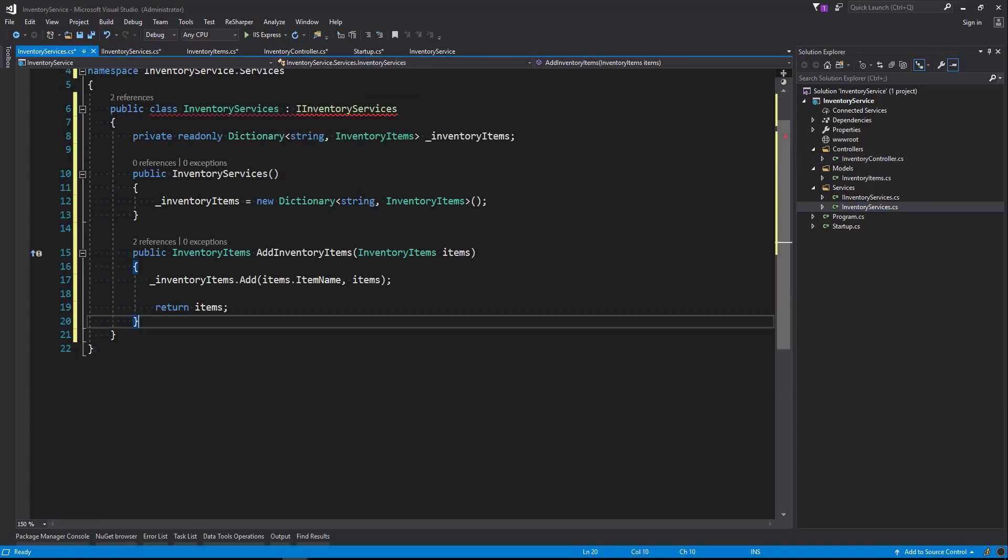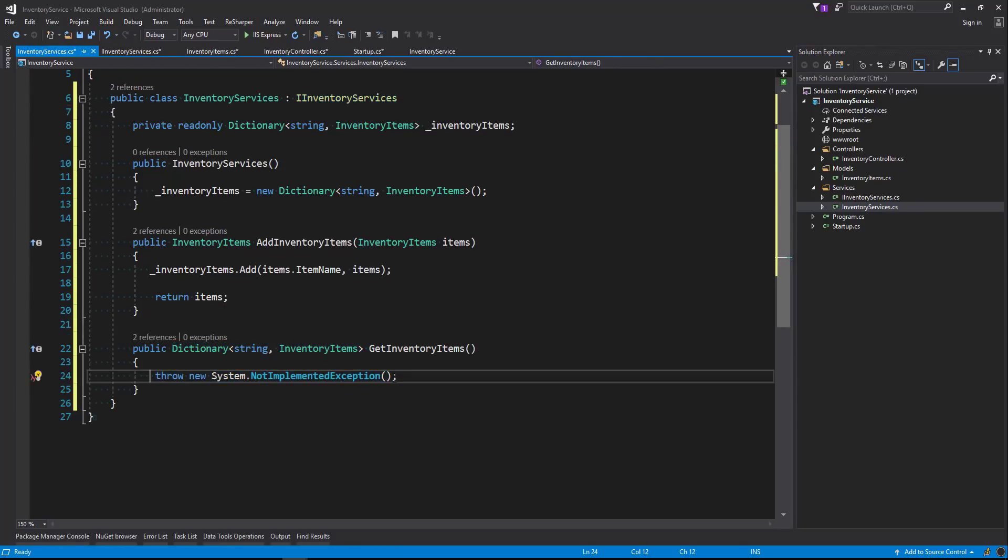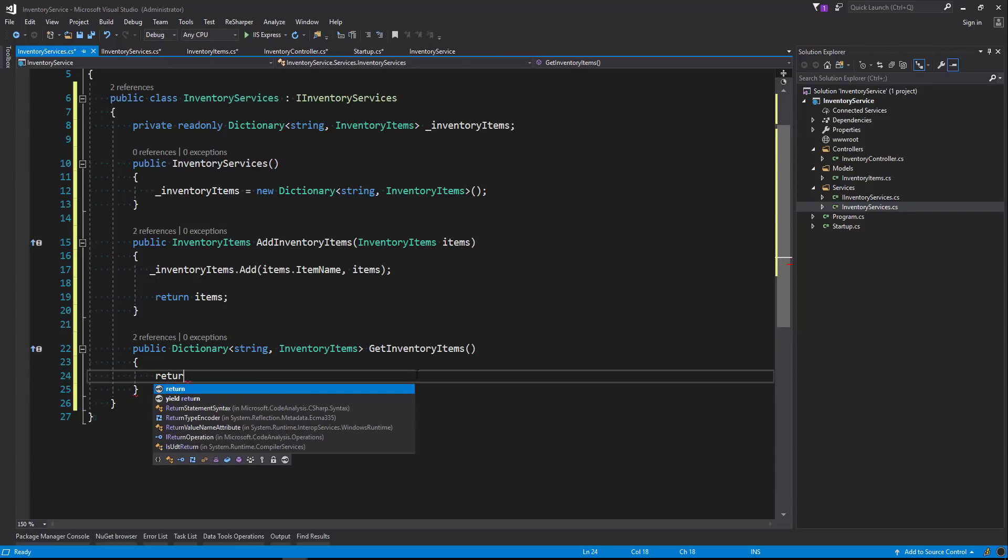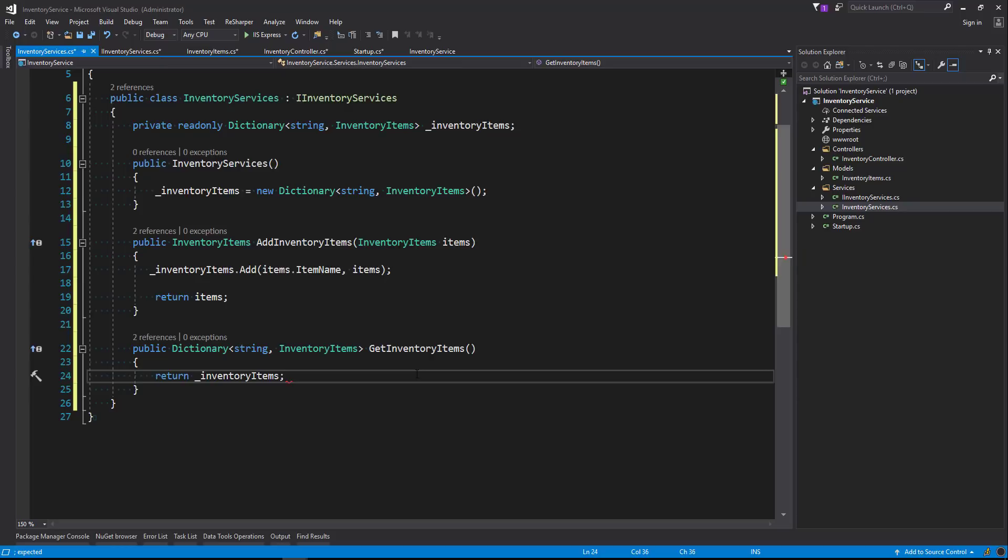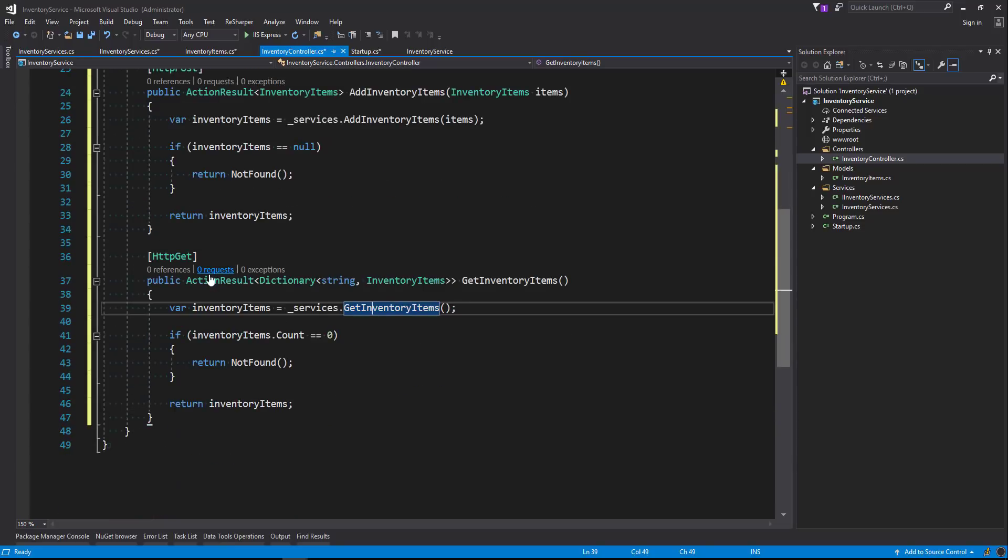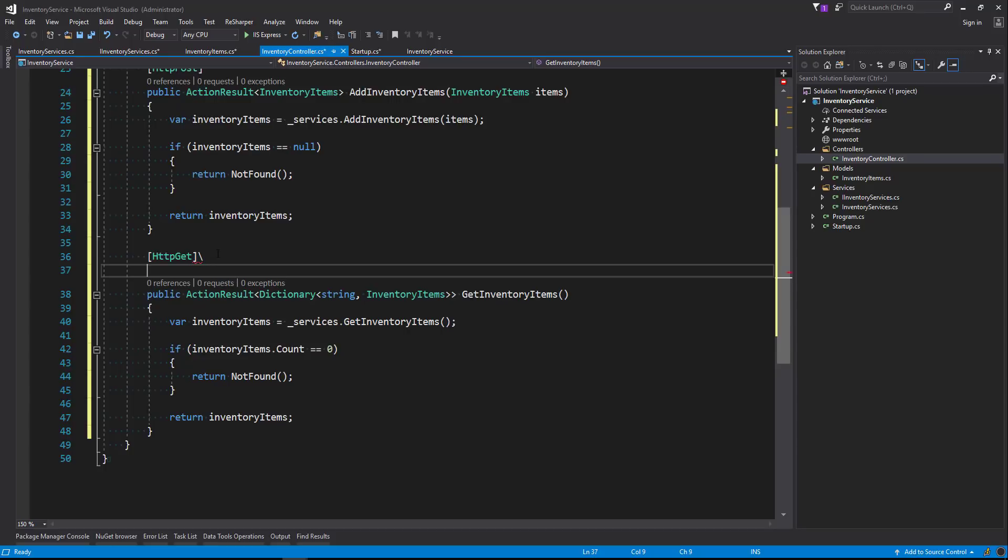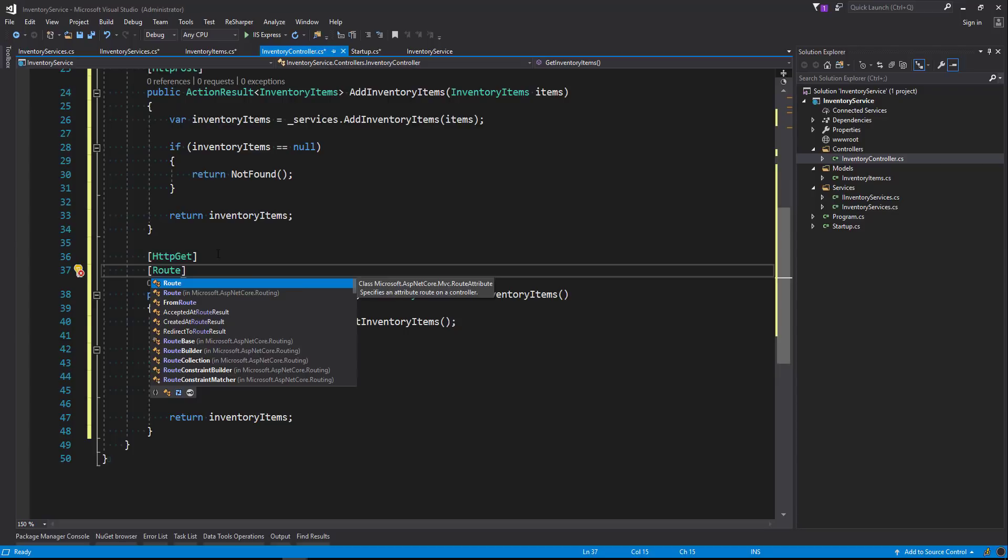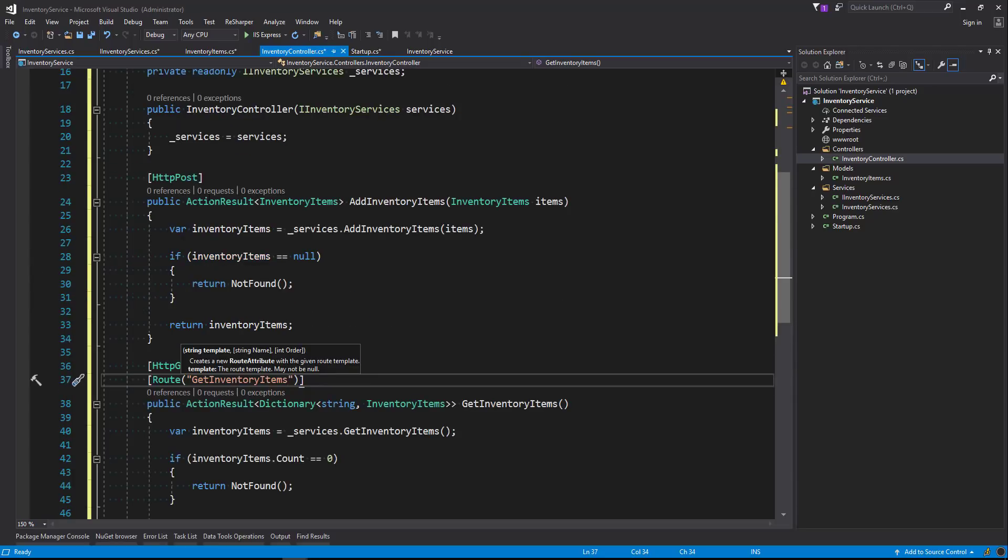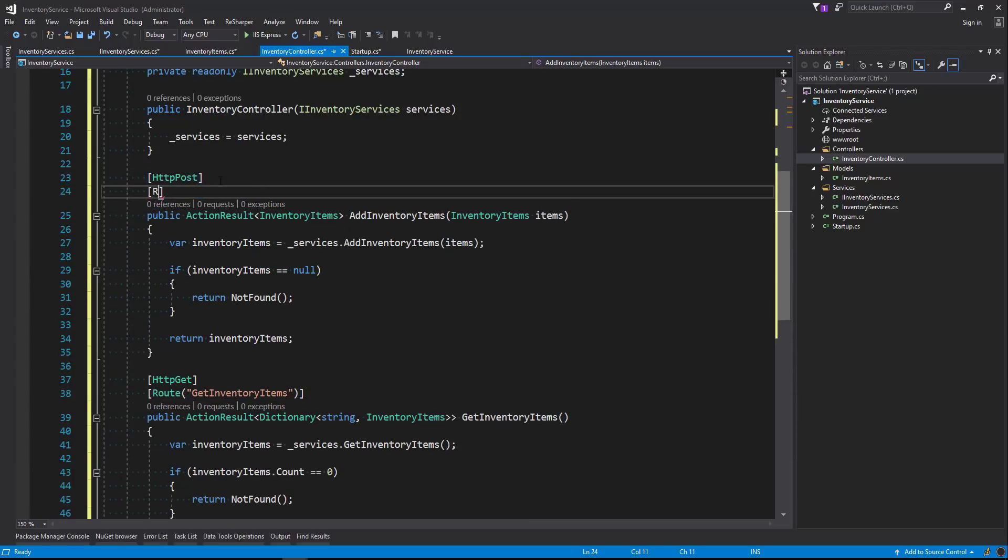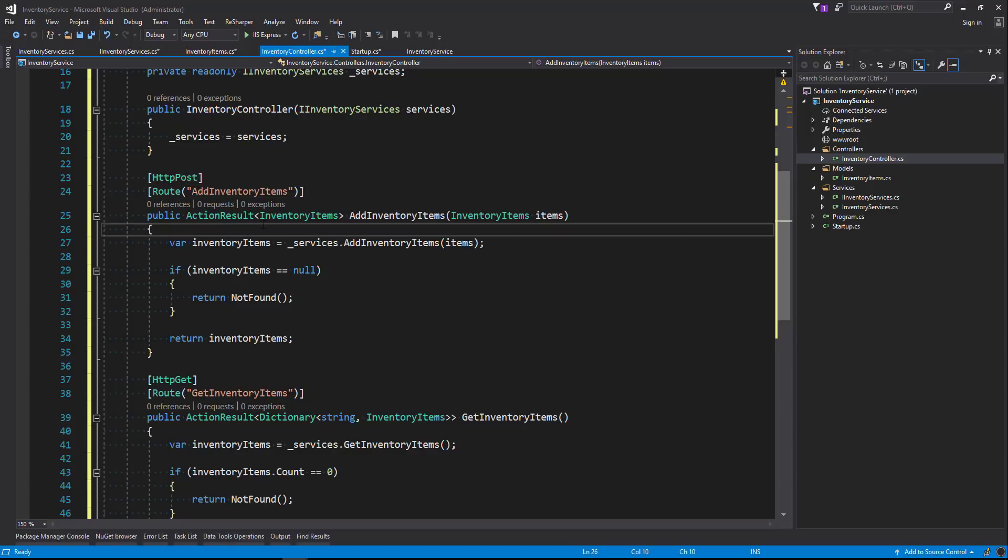Head along to our InventoryService, we'll create that method, and this is going to be pretty simple. We're just going to return our dictionary just like that. Head back to our controller, it looks like everything has been created. What I've forgotten to add is the routes to each of our methods. So we'll say route GetInventoryItems, and we'll head along to our POST and we'll say route AddInventoryItems. That should do it. So let's save and build our solution and we'll run it.